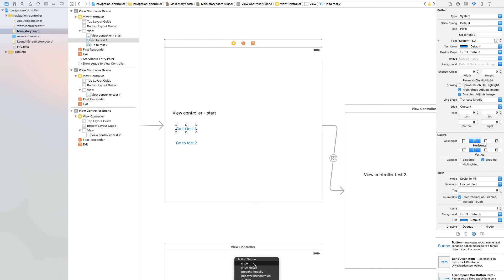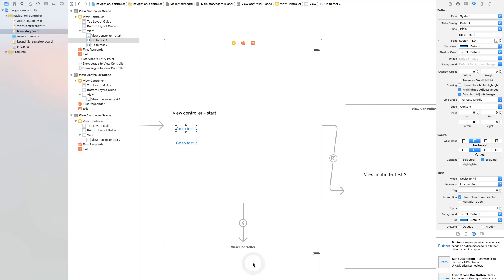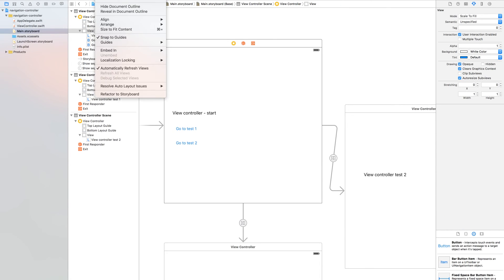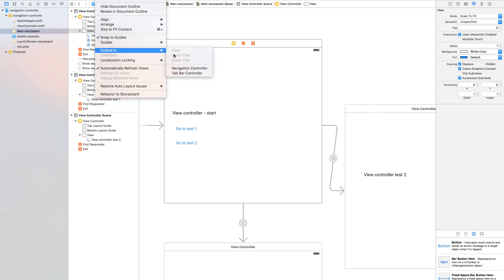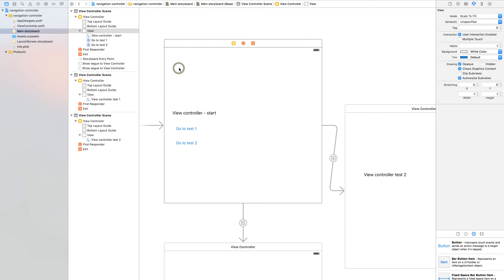You need one more thing now. Go to the editor and select 'embedded in' and then 'navigation controller'. Now we are finished.